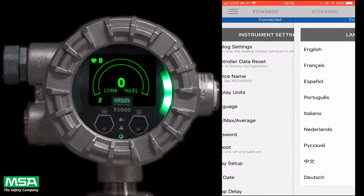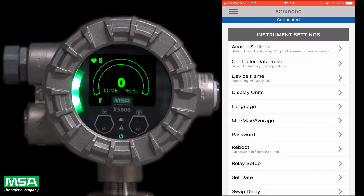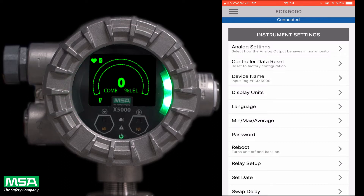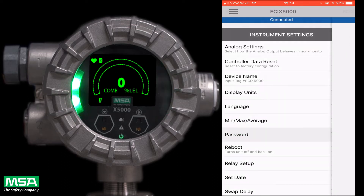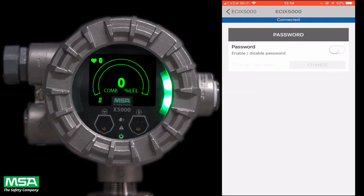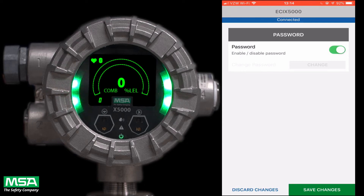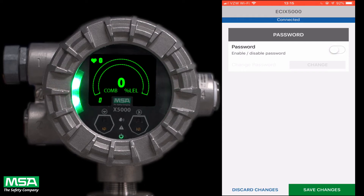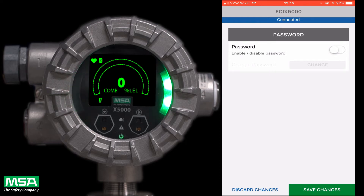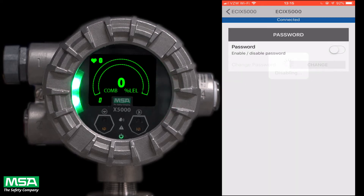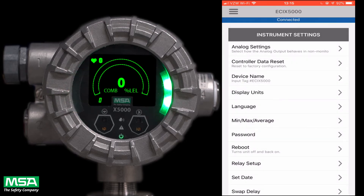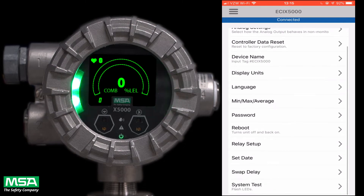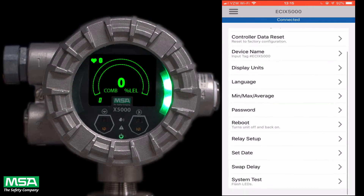The X5000 also allows you to set your preferred default language. One of the most important and critical instrument setup parameters for your organization is the password access menu option. Select the password option and you can enable or disable the password. You can also change the password on this screen in case someone with access to your X5000 has recently left your organization or for any other reason.